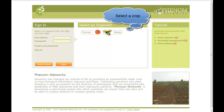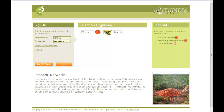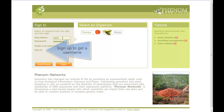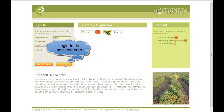Here I have two crops, tomato and maize, but other implementations may have other crops. To log in, type in your username and password. If you don't have them, just click on Sign Up. Then just click on the Login button.